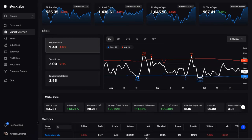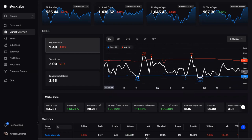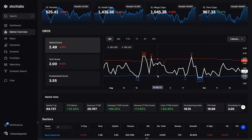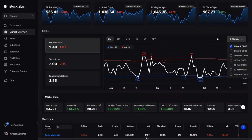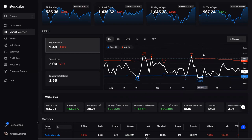Across the middle, OBOS stands for overbought/oversold, and this is one of the primary algorithms that Stock Labs is running on the market at all times. This oscillator shows the daily readings for each day, and there are overbought and oversold thresholds that show whether the market is overbought or oversold on that particular day.